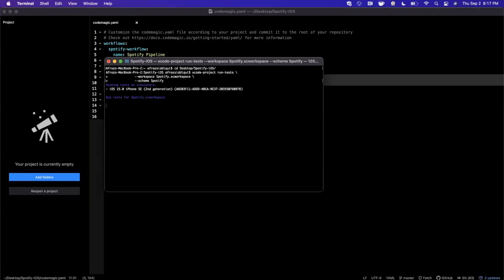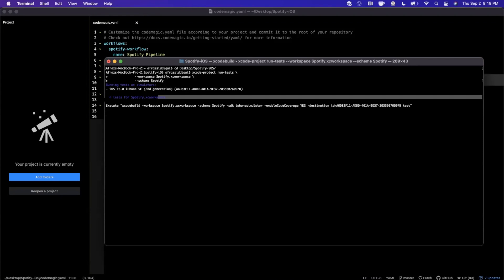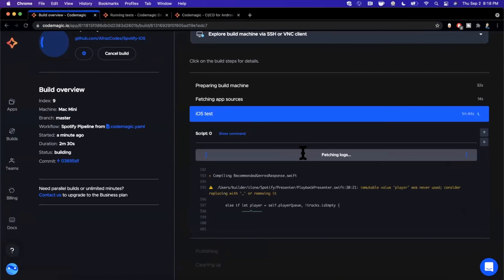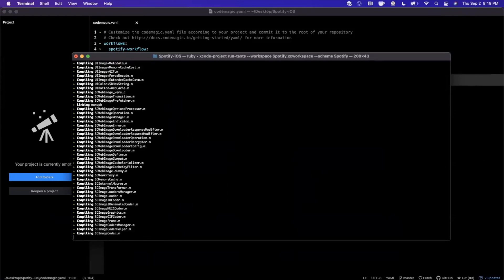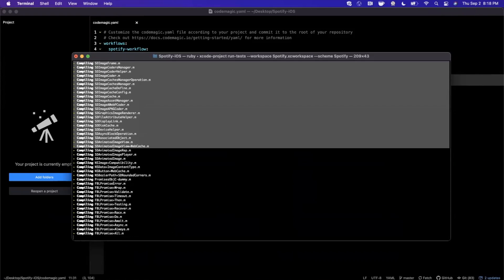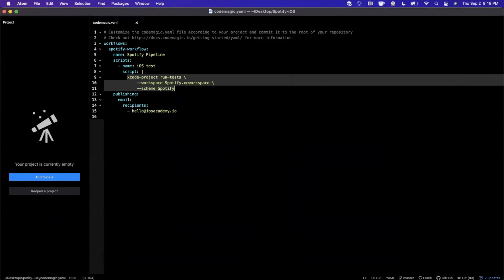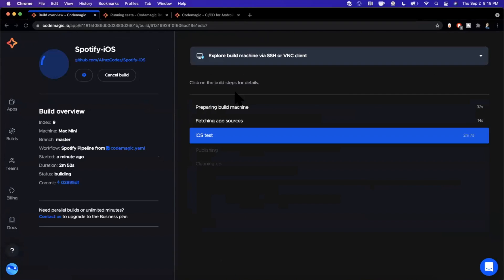I'm not going to demonstrate installing the command line tools here — that'll be a dedicated video — but you can actually take the command from our YAML file and run it directly in terminal. I'll expand the terminal window, and you'll see 'Run Tests for Spotify' with a bunch of output that mirrors exactly what's on the browser. That way, if you want to run your tests locally, you have the option.